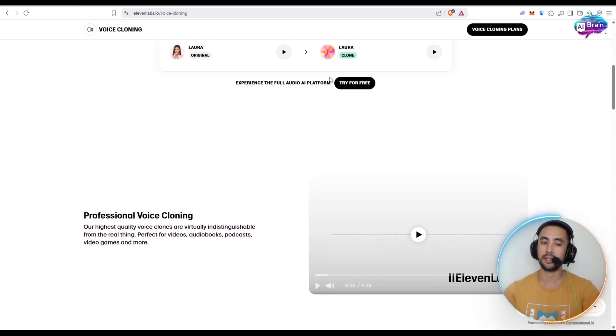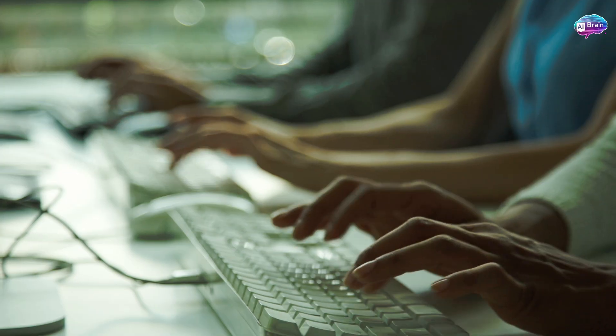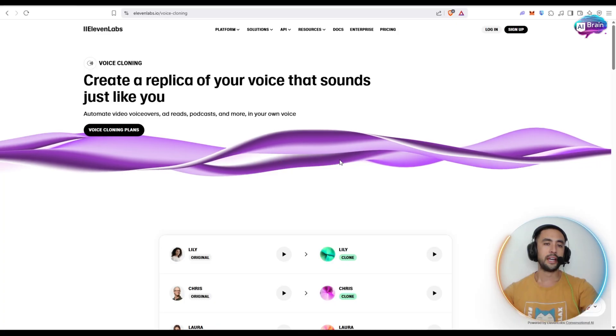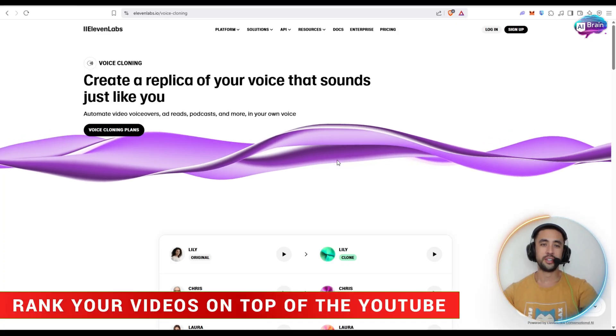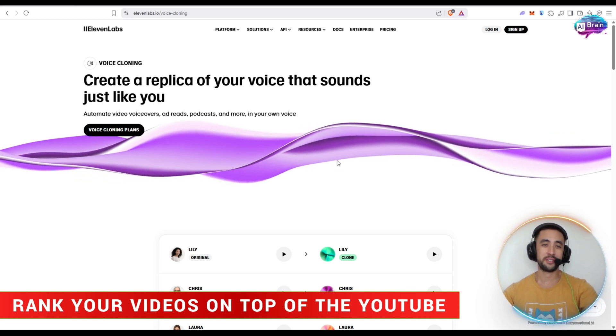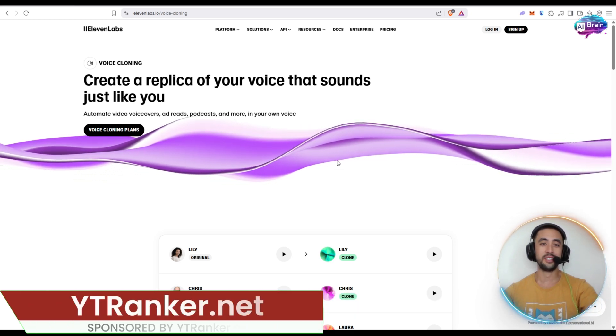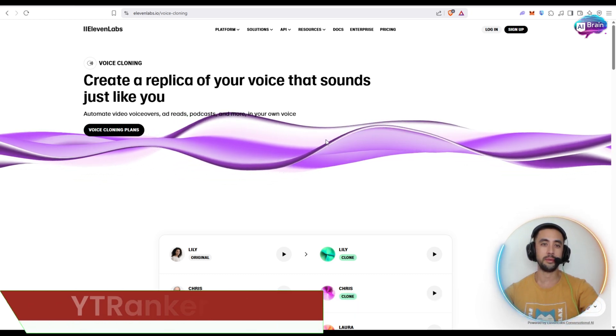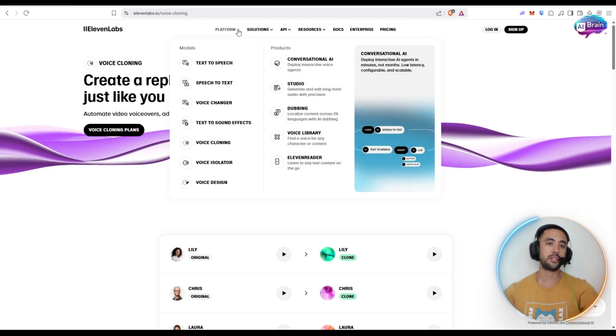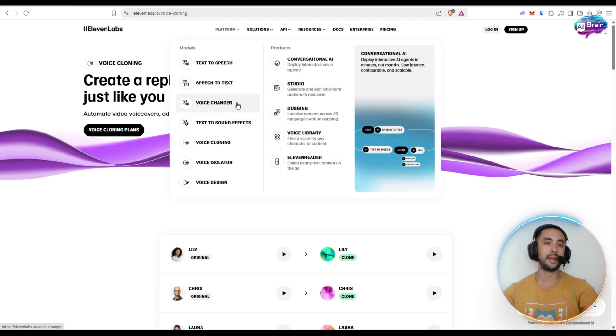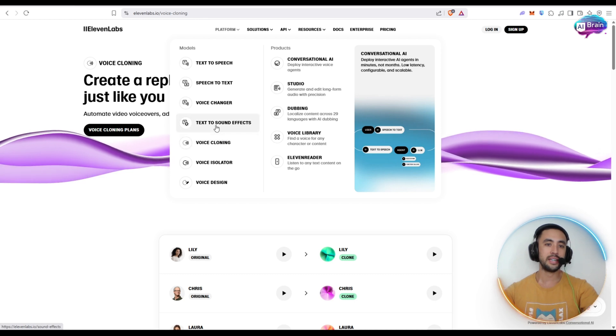It's extremely ideal for content creators, podcasters, and developers alike. On top of the actual replica of your own voice, which I think is honestly the best feature - that's freaking awesome, and definitely one I'm going to be making a lot of use of. If we go back to the platform, you can actually go to text to sound effects.